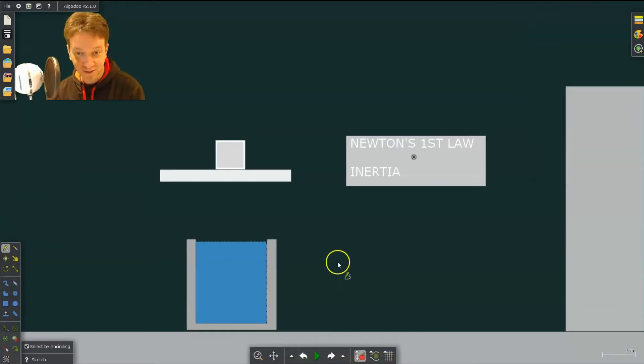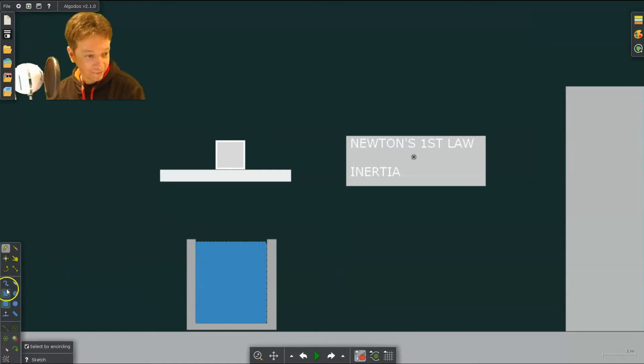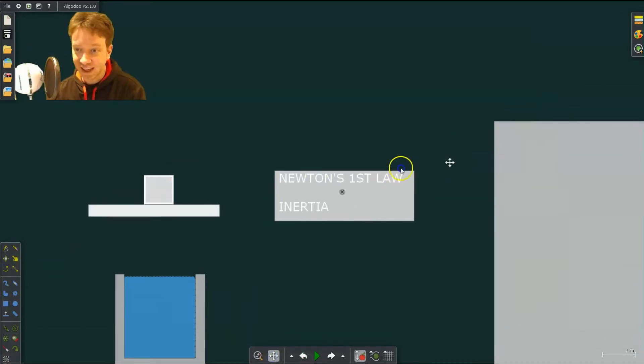Alright, so there's Newton's first law. Let's go test Newton's second law.